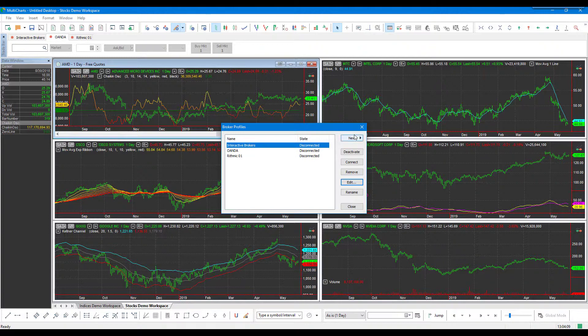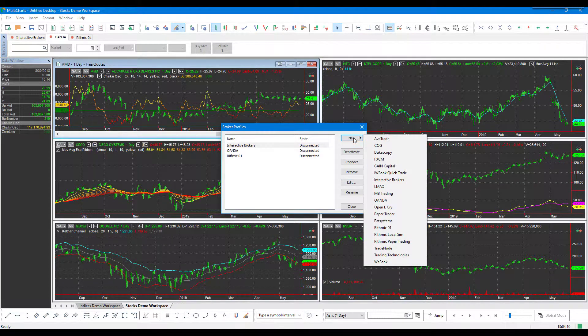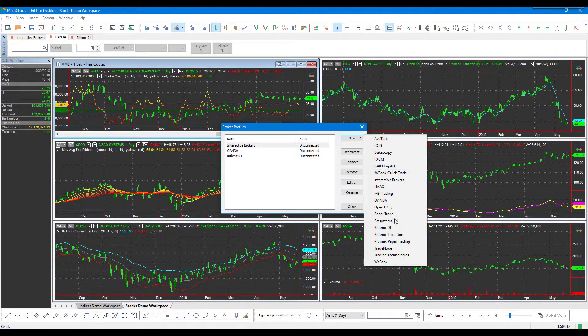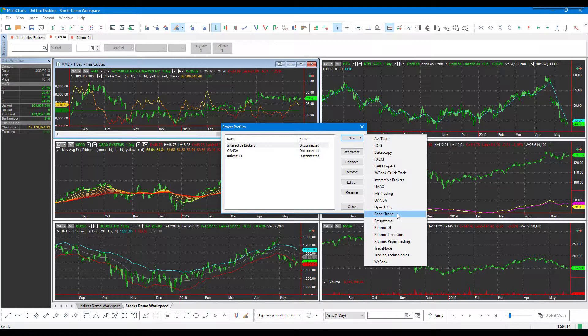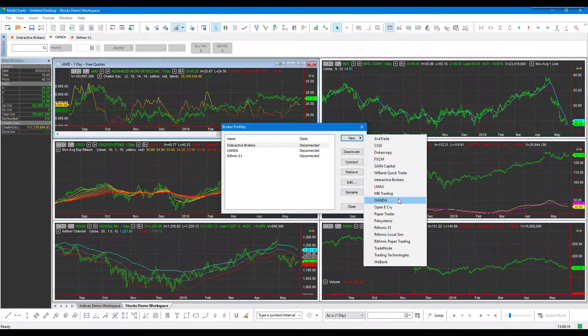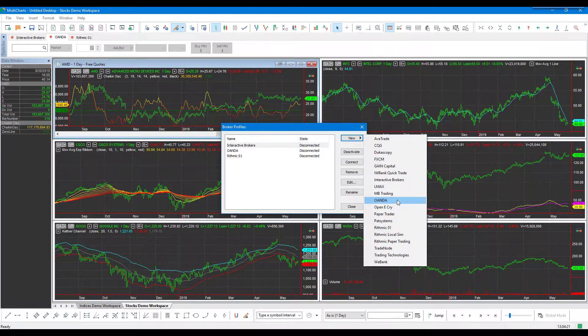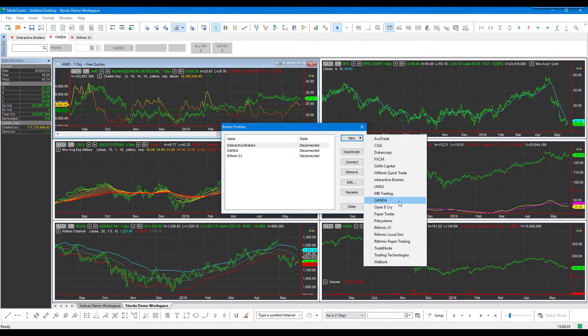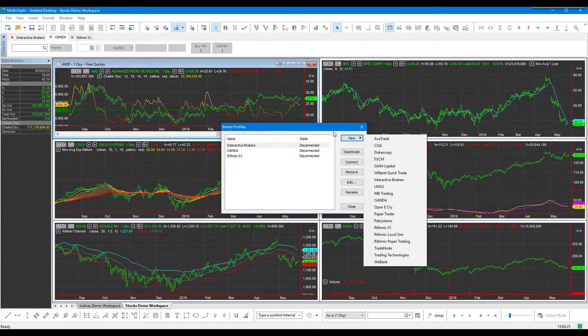From here, you may need to click on 'New,' and as you can see, there are a ton of different brokers here that you can connect to. If for whatever reason Oanda isn't there, or you may have removed it in the past, just come through the Broker Profiles menu, click on New, and then click on Oanda.